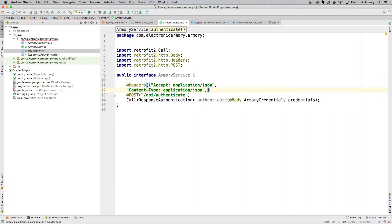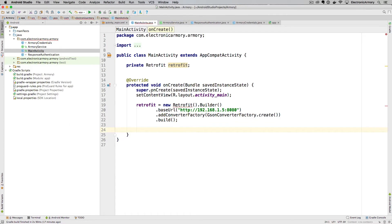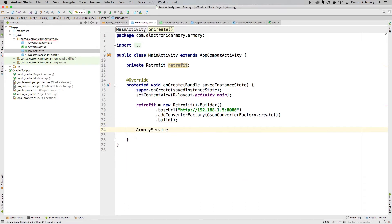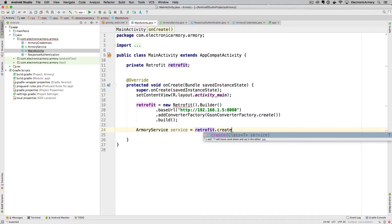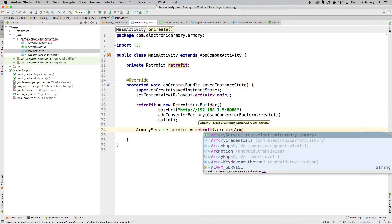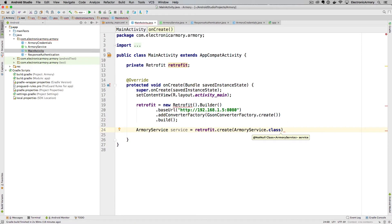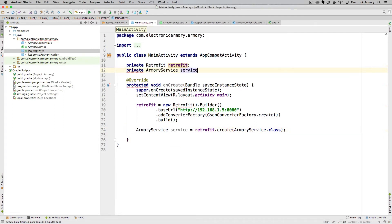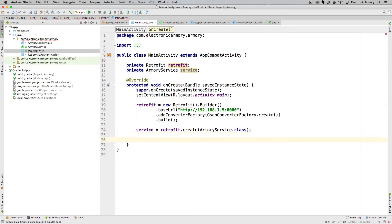Back in main activity, once we have our Retrofit object set up, we create our service object. We declare ArmoryService called 'service' and set it equal to our Retrofit object calling create with ArmoryService.class — the class description so Retrofit can create all those objects for us. We'll make this a private variable at the class level so we can use it in other functions.